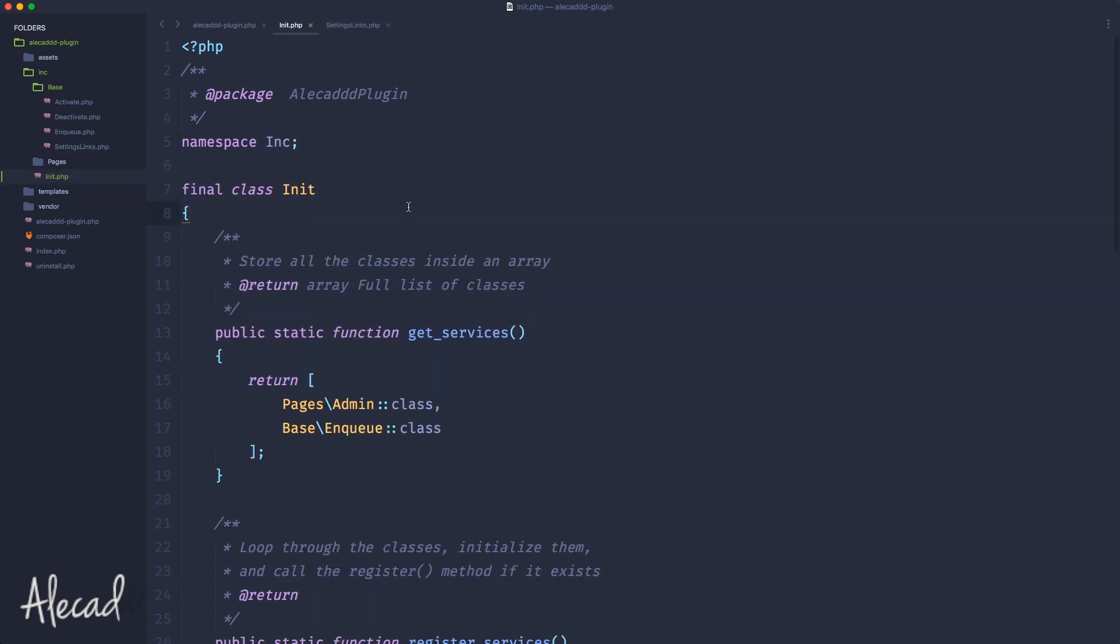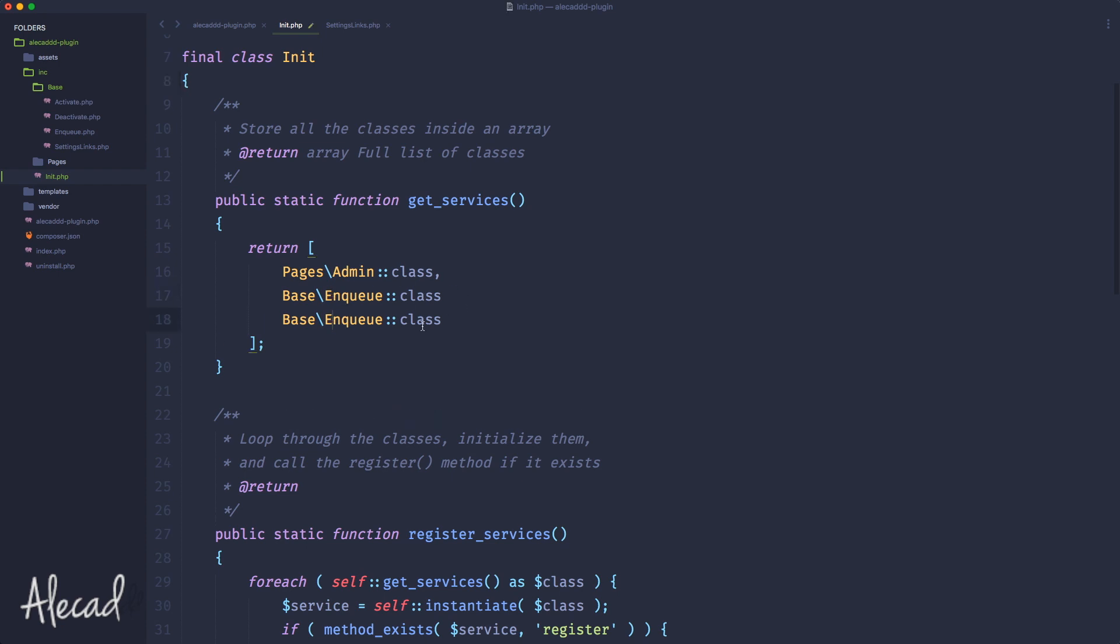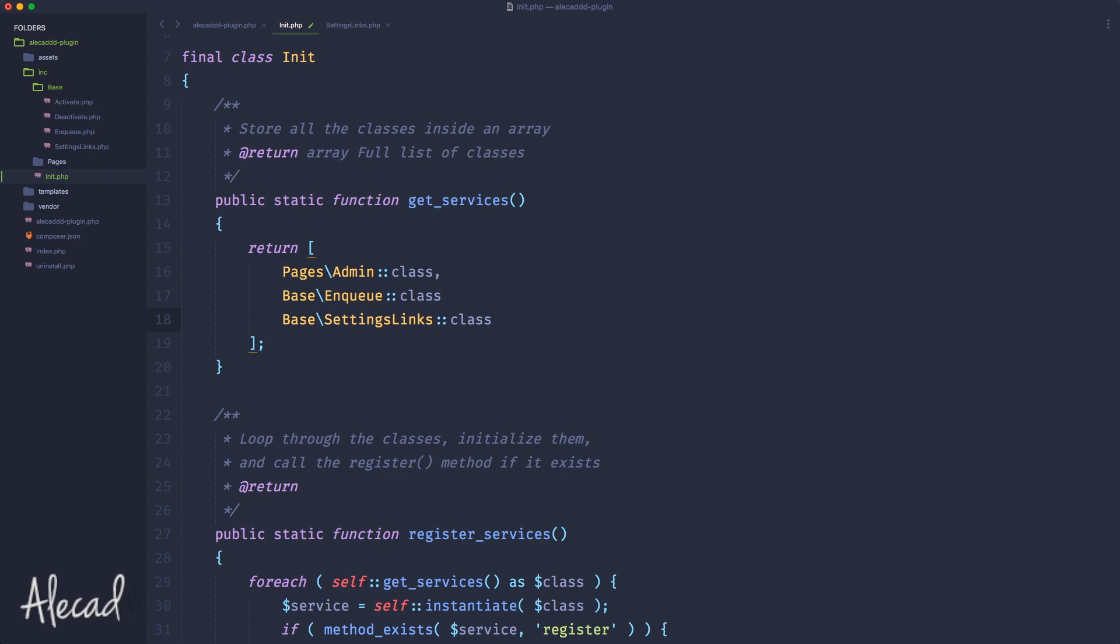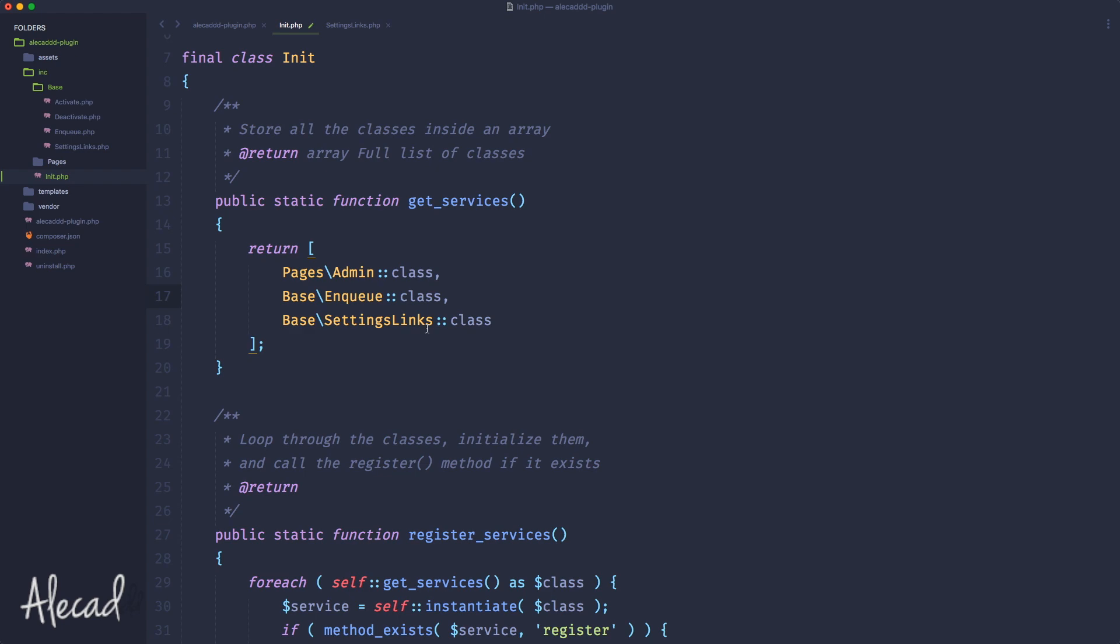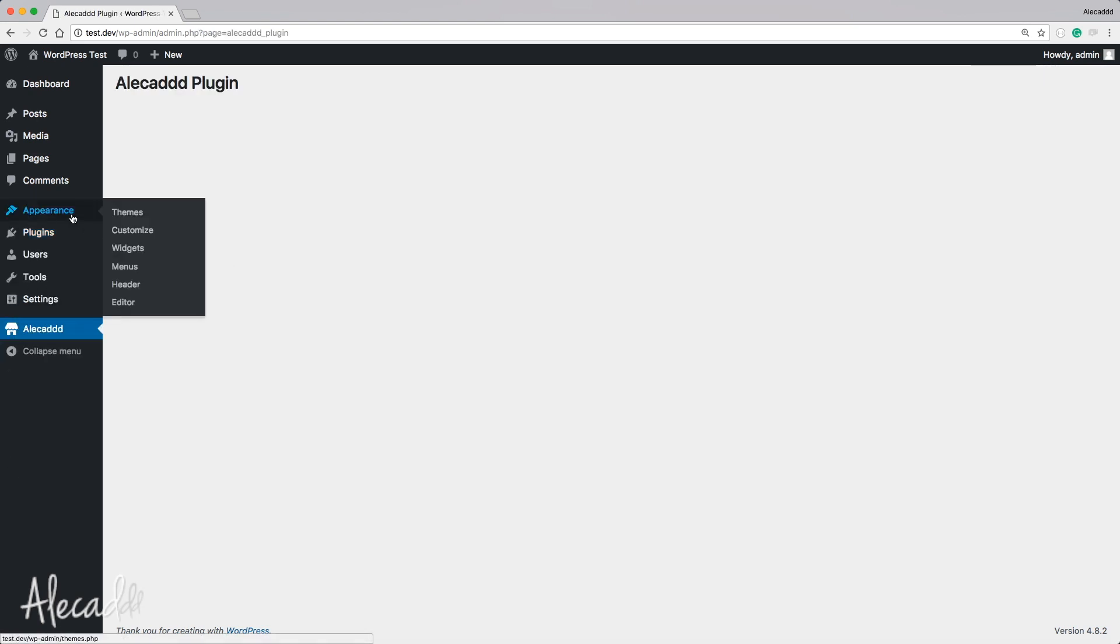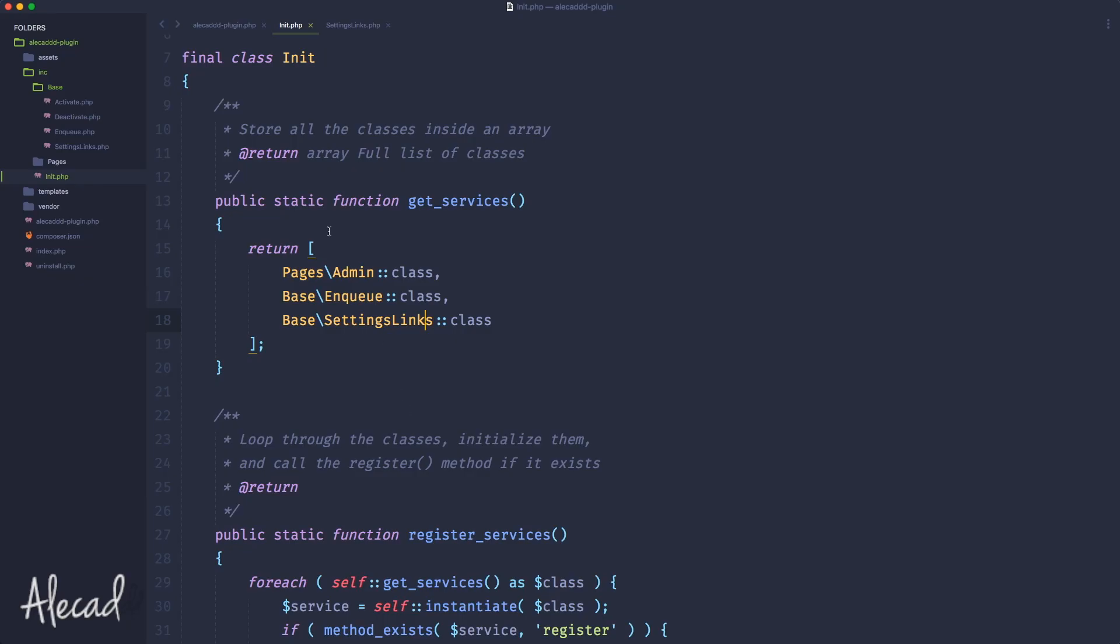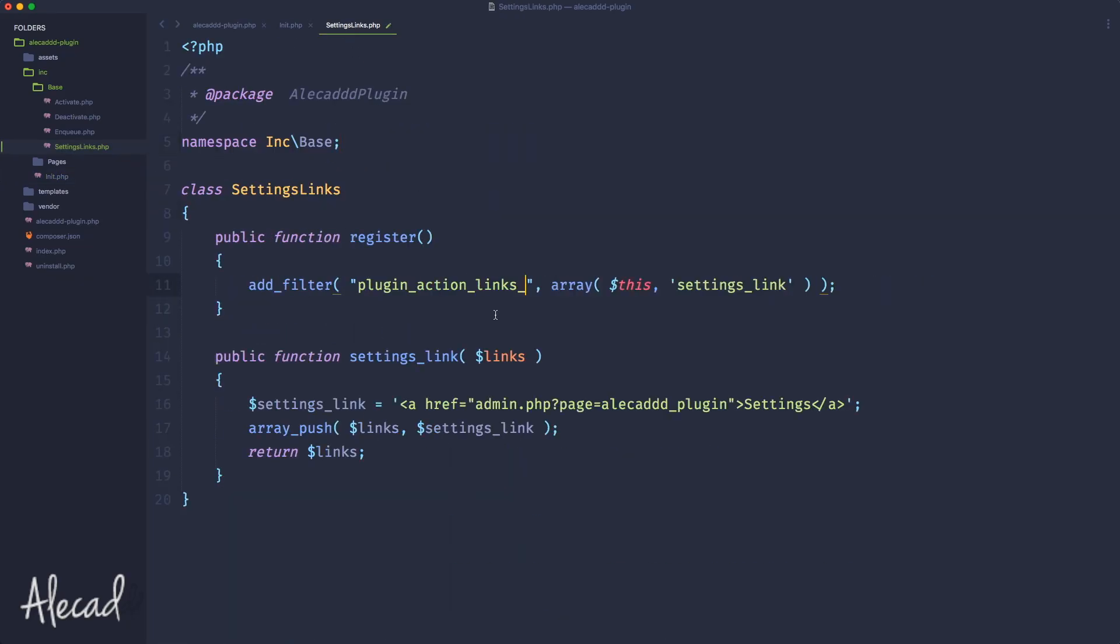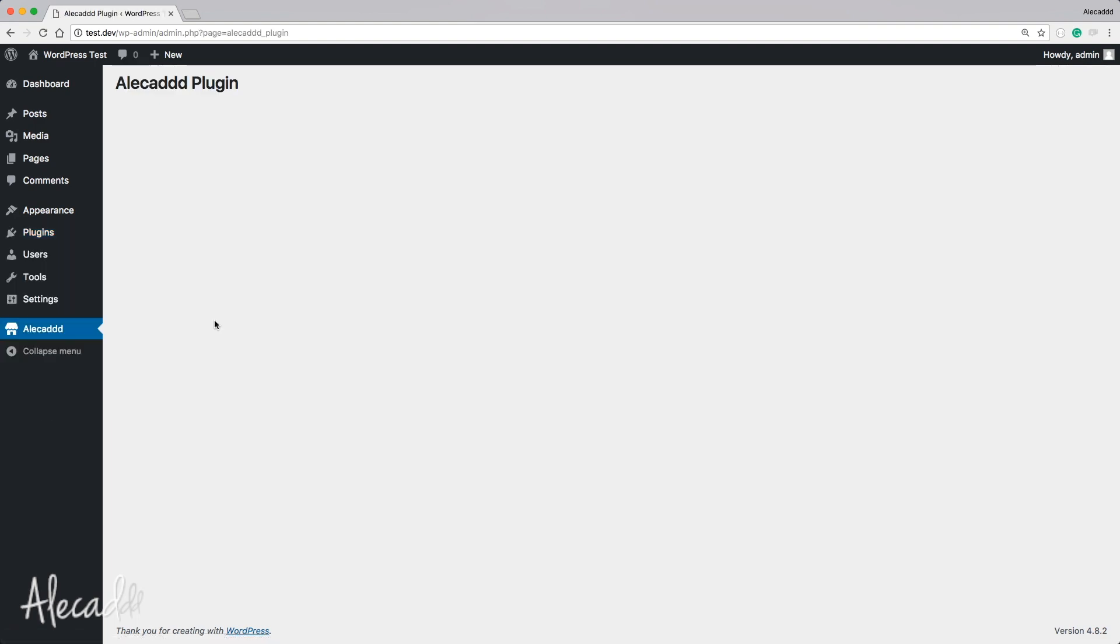If we go back in our WordPress backend and refresh, nothing happens because we didn't actually link the new settings links class inside our initialization method. Let's do it right away. Instead of enqueue we're gonna call the settings links class. Let's save it, go back here, refresh, and here we have the settings links that goes directly to our administration page.